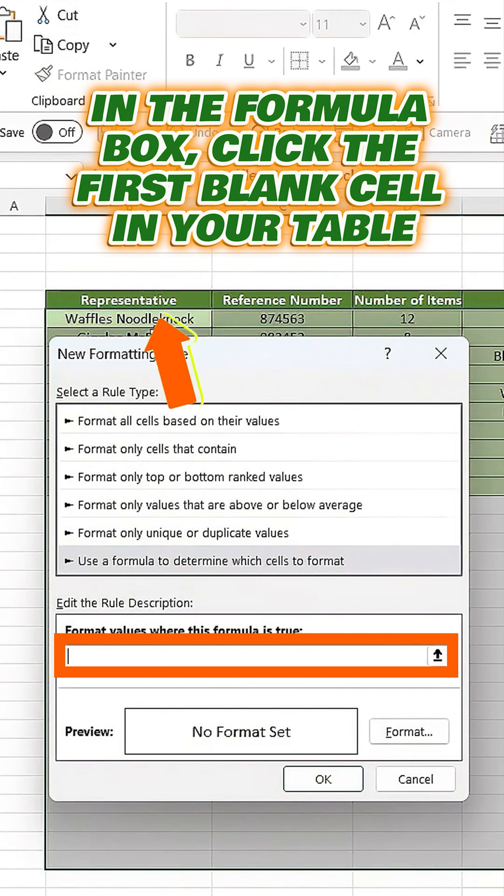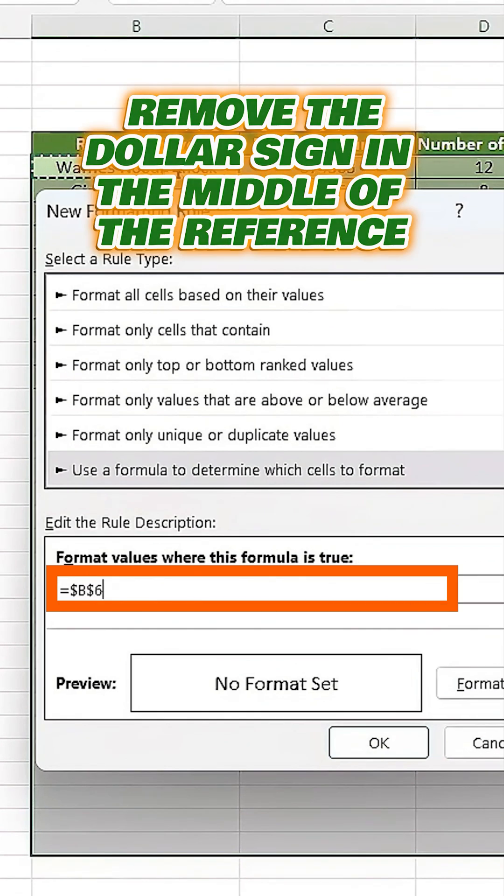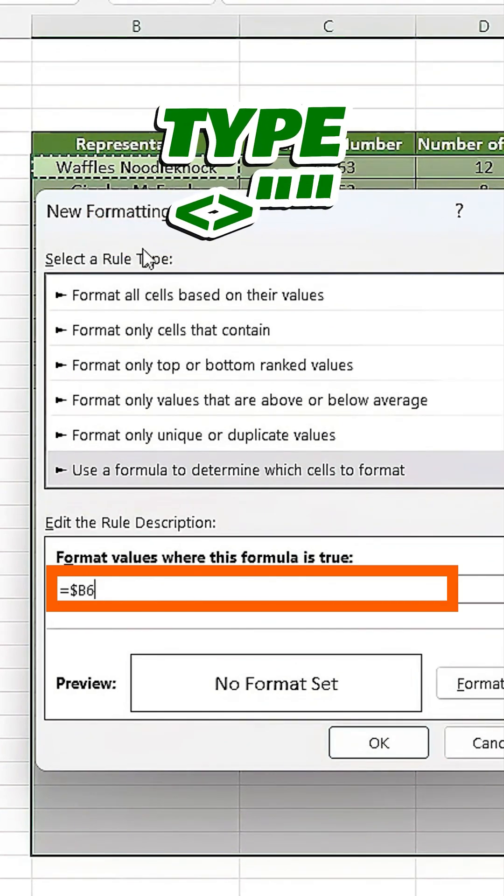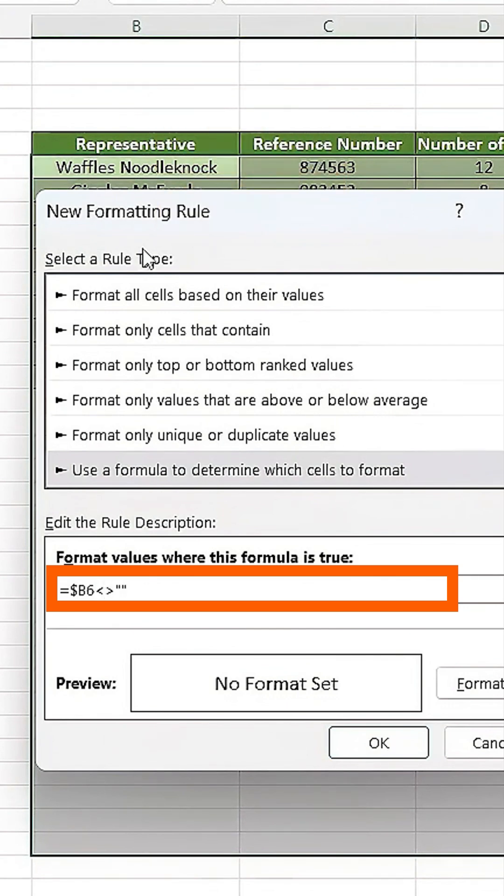In the Formula box, click the first blank cell in your table, remove the dollar sign in the middle of the reference, and type greater than, less than, then two double quotes like this. That just means the cell isn't blank.